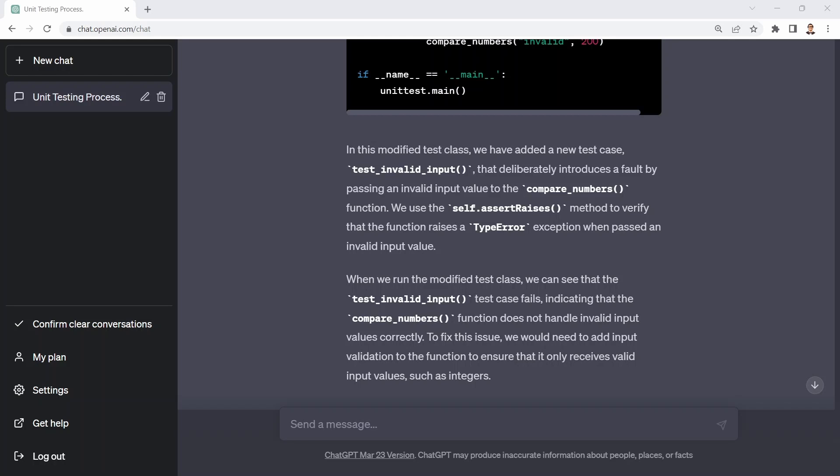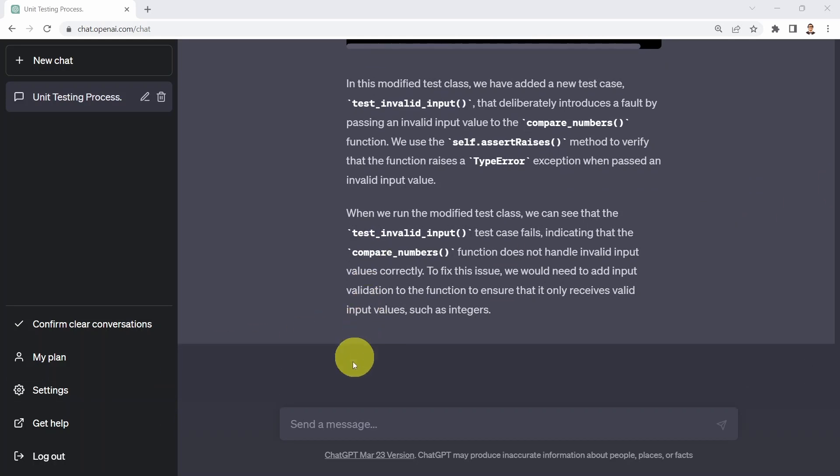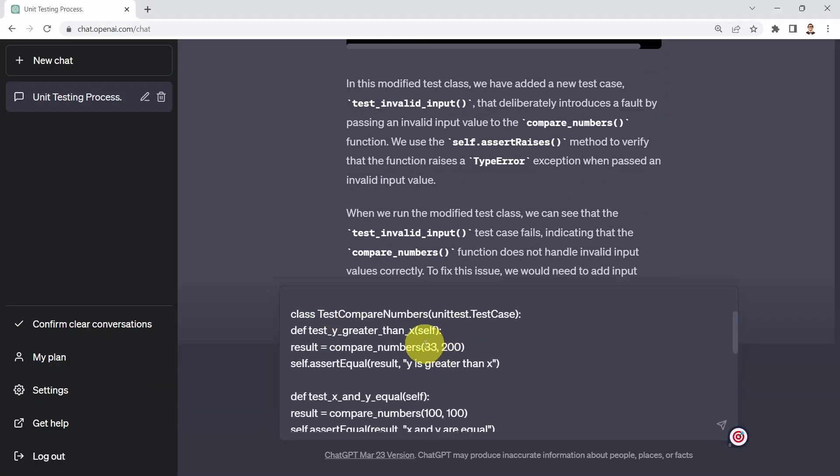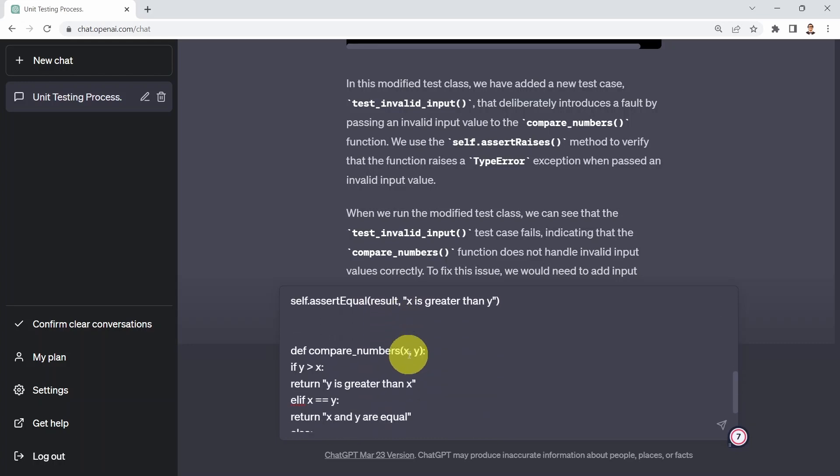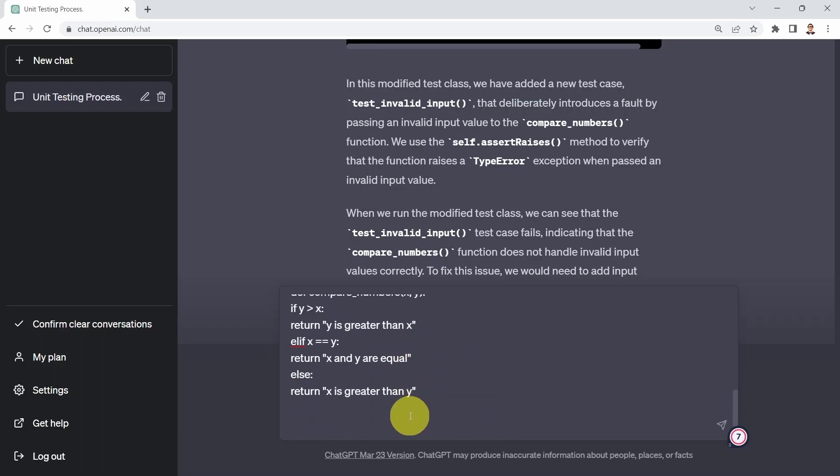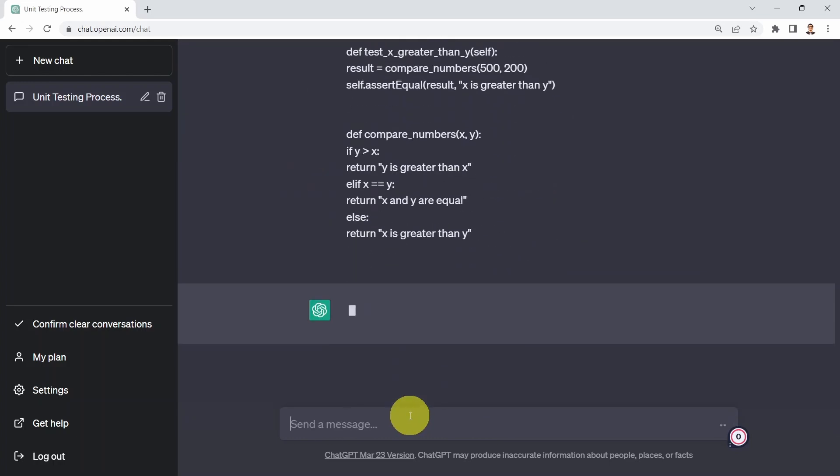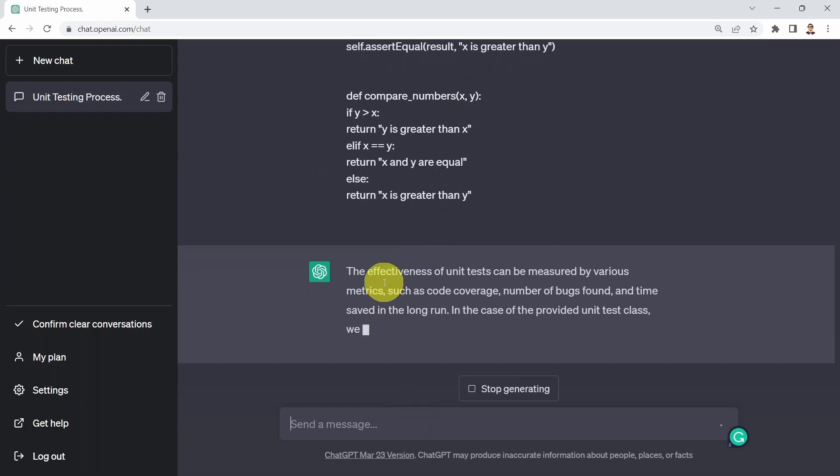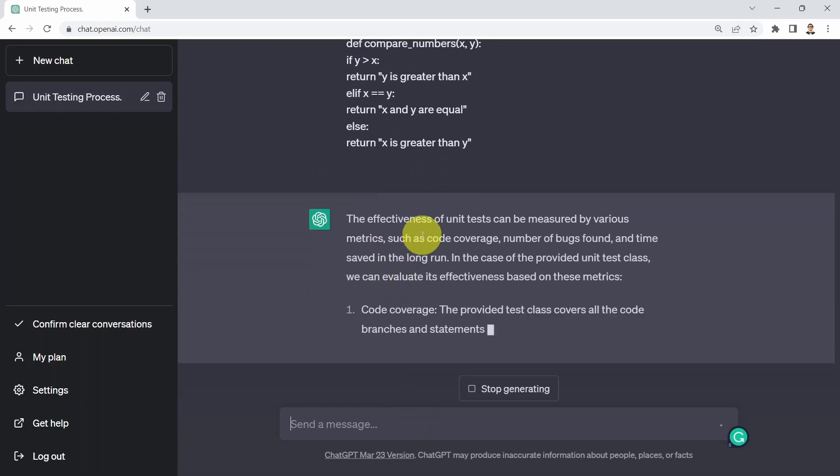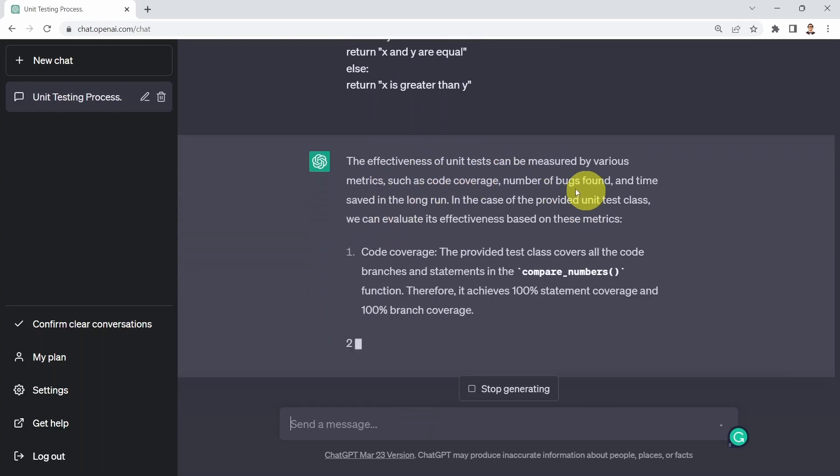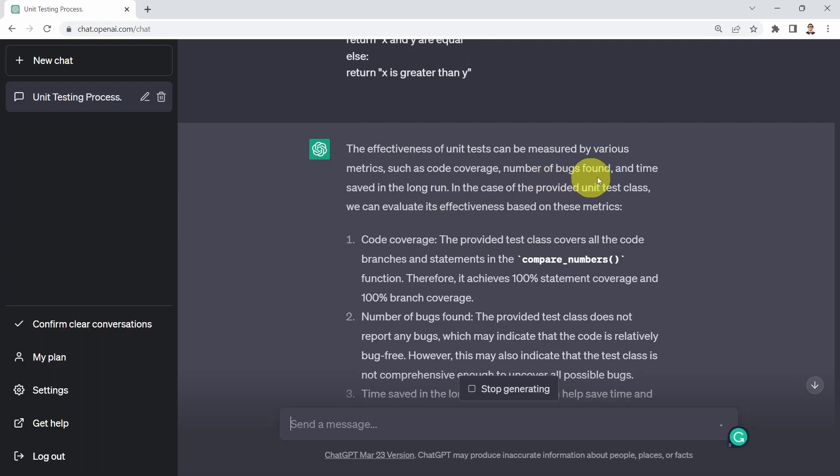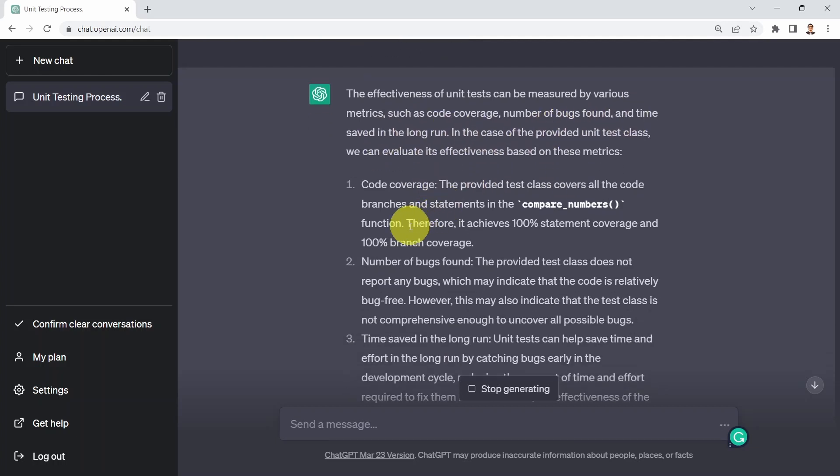Okay, what I could do as well is I can, for example, measure the effectiveness of a given test case. So if I say measure the effectiveness of the unit test below, and here I simply copied the unit test that ChatGPT has generated. And of course, you can go ahead and type your own here. I'm going to tell you, well, the effectiveness of unit tests can be measured by various metrics, such as code coverage, number of bugs found, and time saved in the long run.